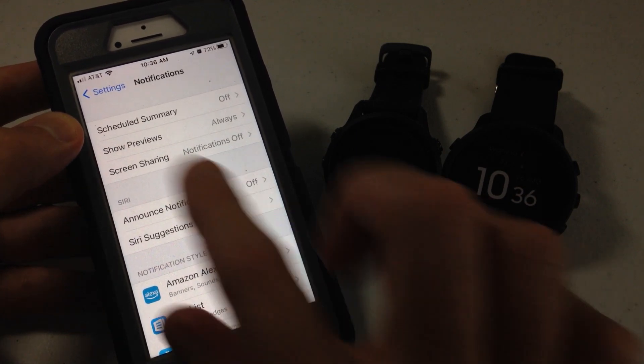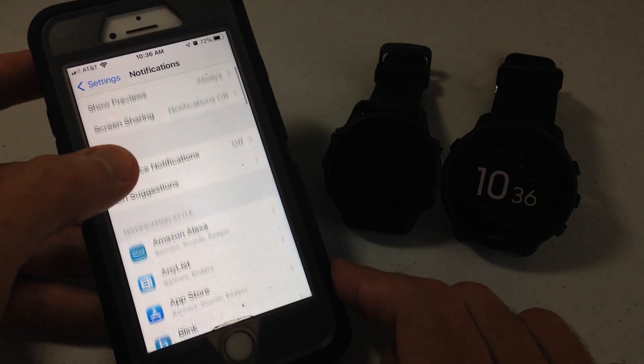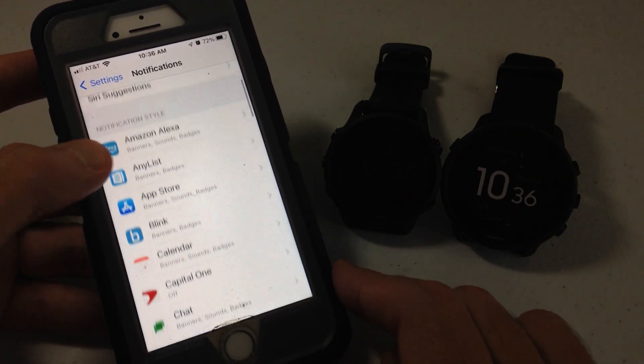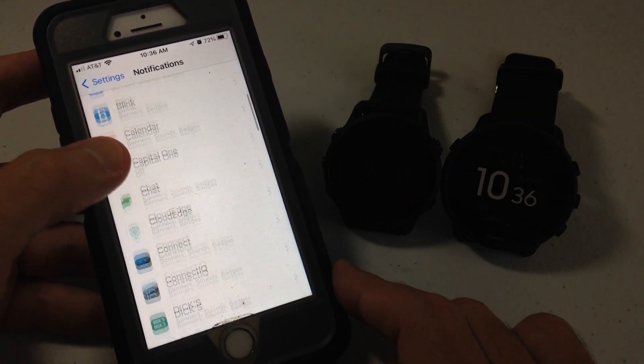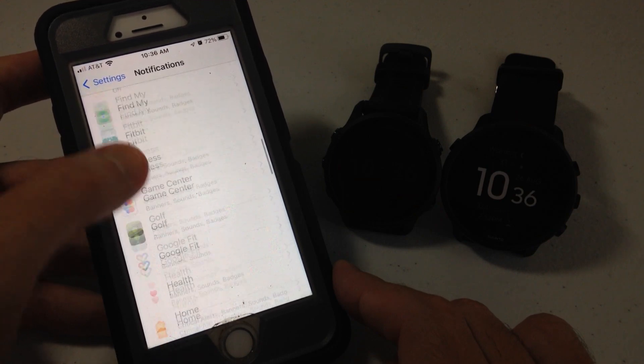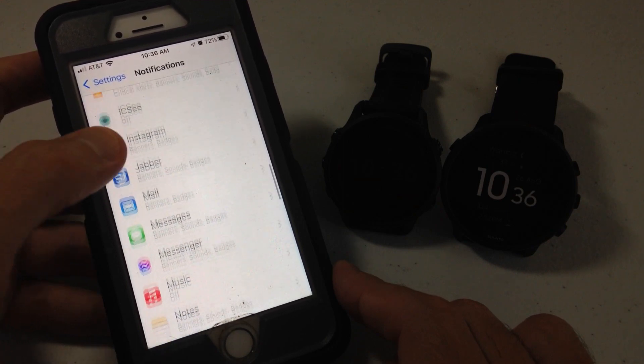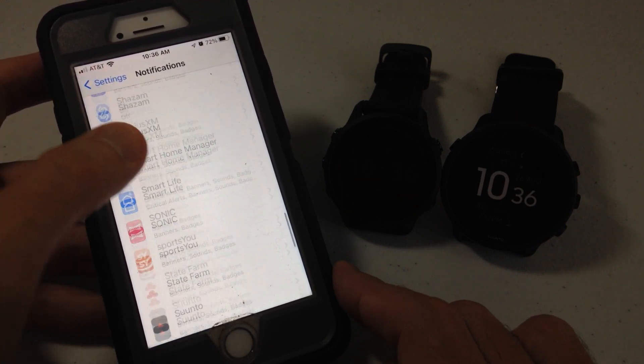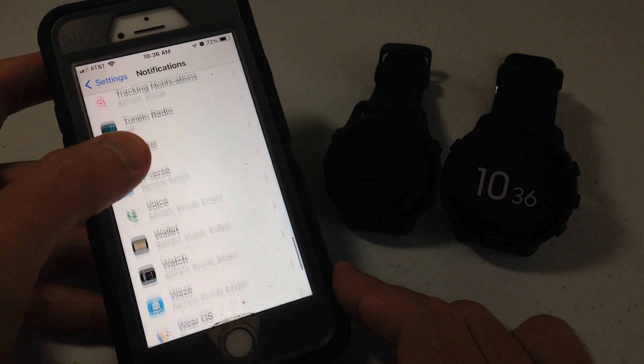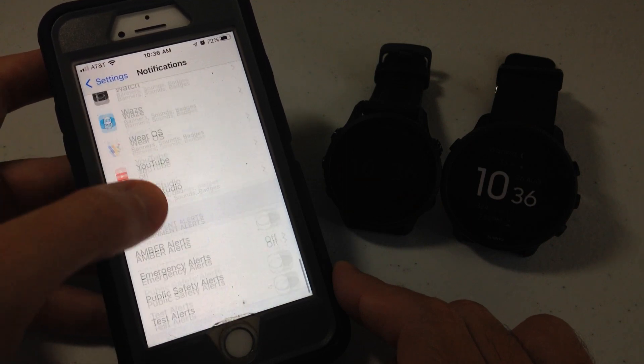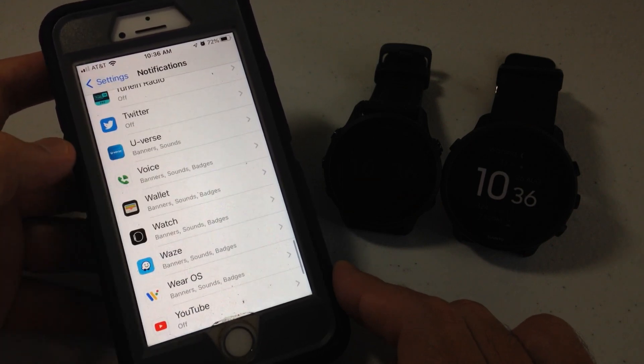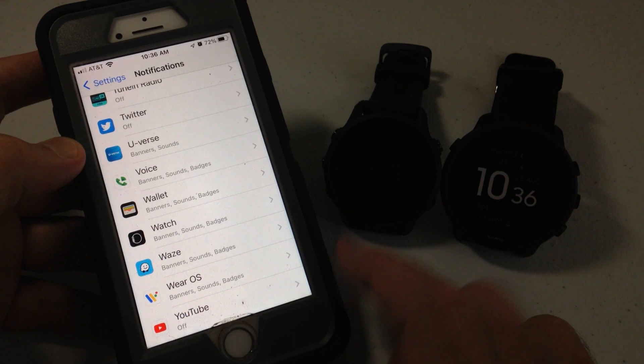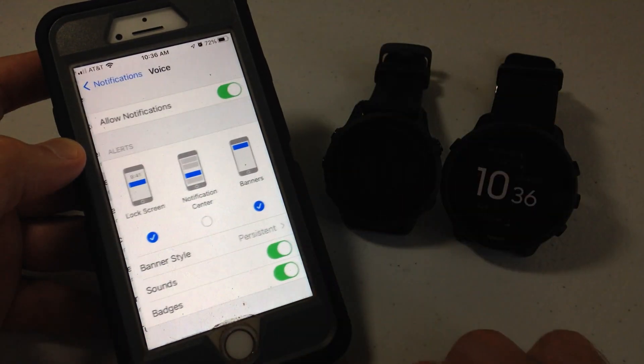The second thing is make sure that's set. Then you're going to go to the given app that you're not getting notifications for. Maybe that's messages. Maybe that's the blink camera, whatever. In my case, I sent myself a text message from Google Voice. I didn't get it, so I'm going to go to the Google Voice app.